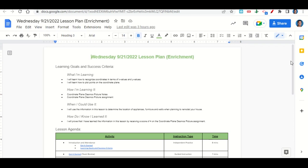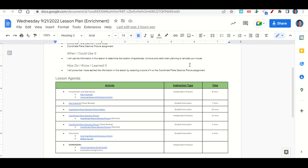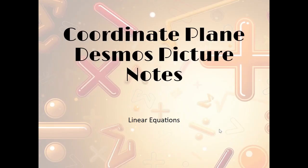You'll know you've learned it by getting a score of four on the coordinate plane Desmos picture assignment. Now let's take a look at our agenda for today. We'll begin by going over the learning goals and success criteria while you fill out your get it started. Once completed, we'll go over it together and answer any questions. After that, we'll go over the coordinate plane Desmos picture notes, then you'll complete the Desmos picture assignment. At the end of class, we'll review the learning goals and success criteria while you fill out your before-you-go. Your only homework tonight is to continue working on the linear equation study guide and any incomplete assignments.